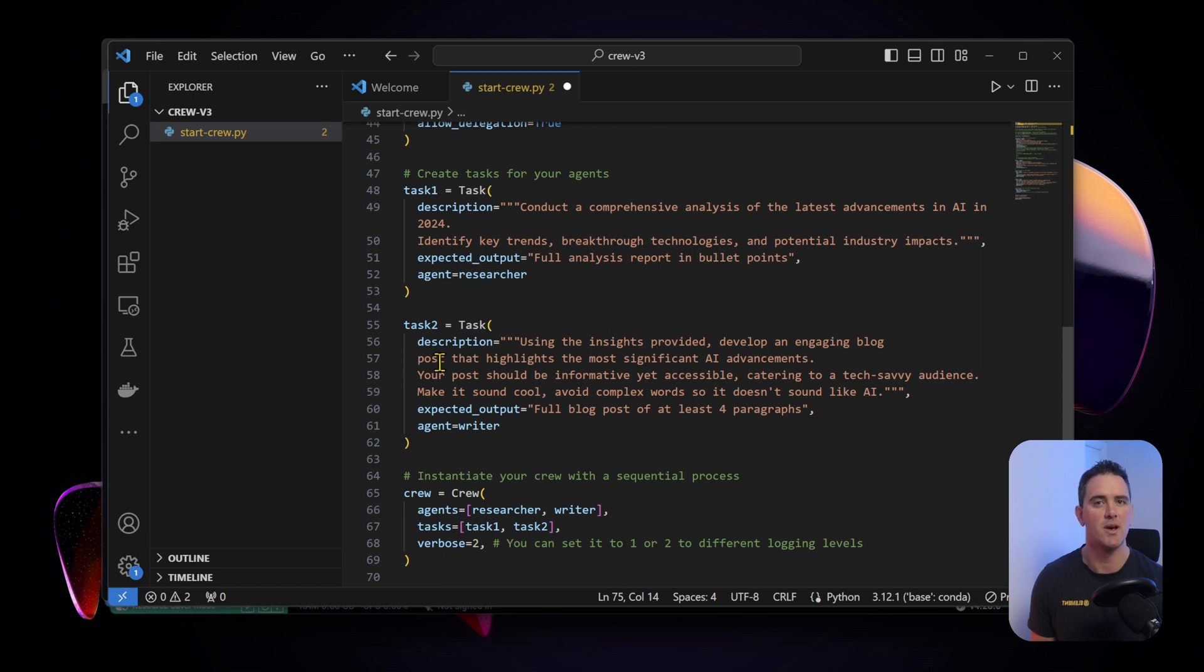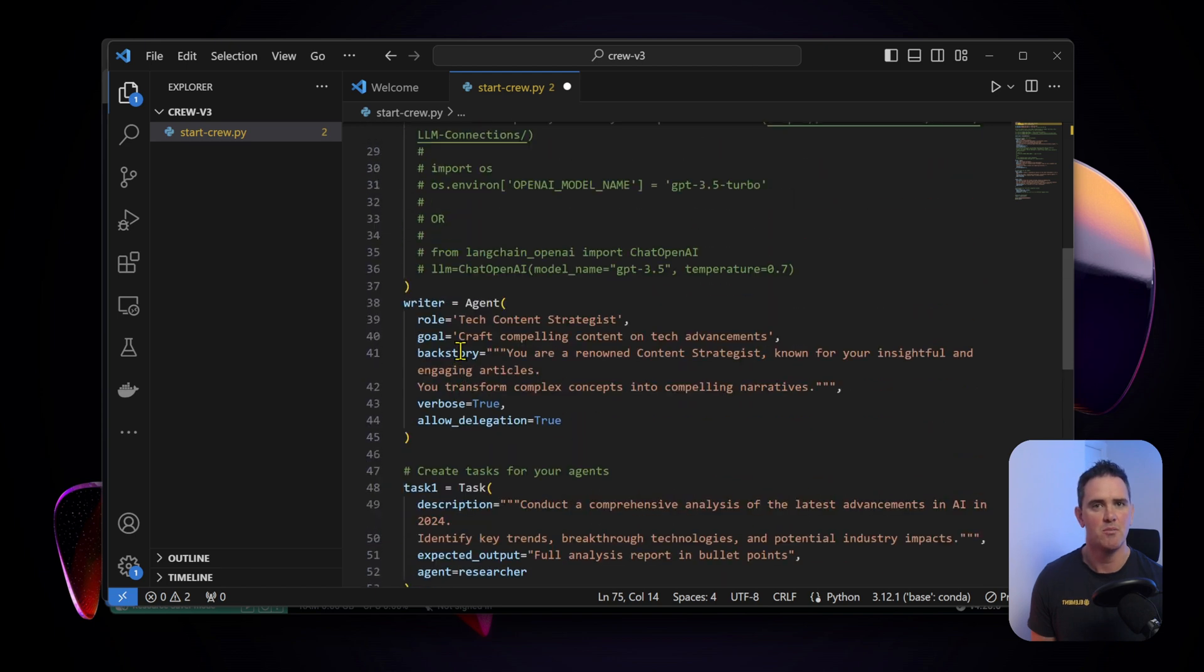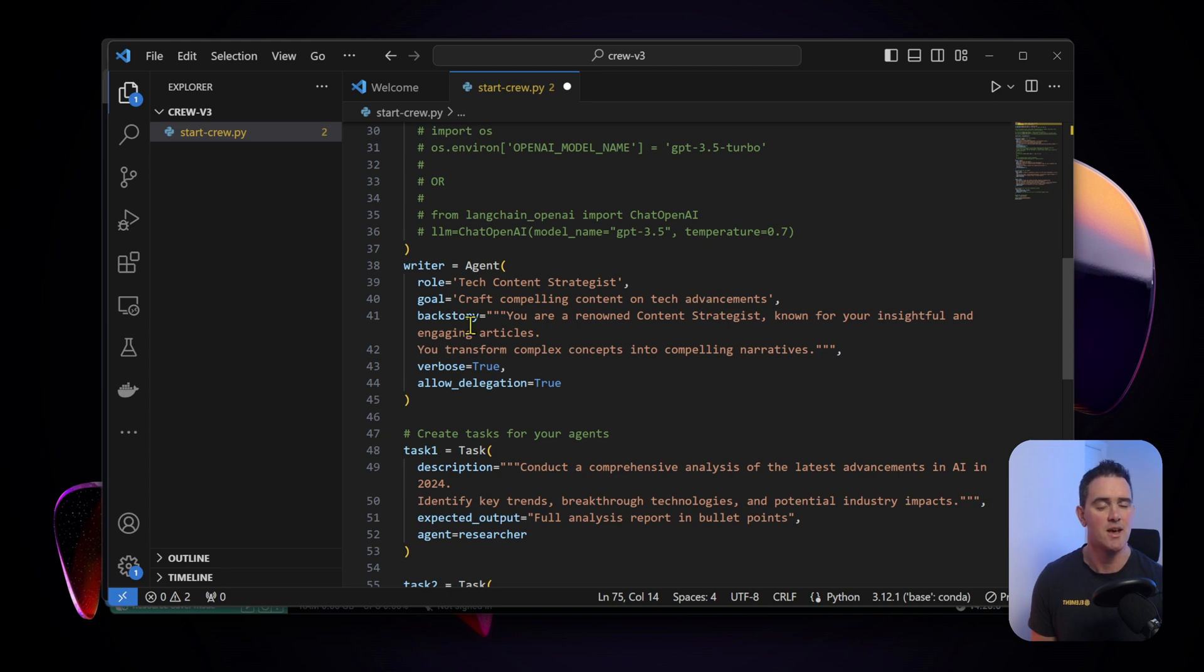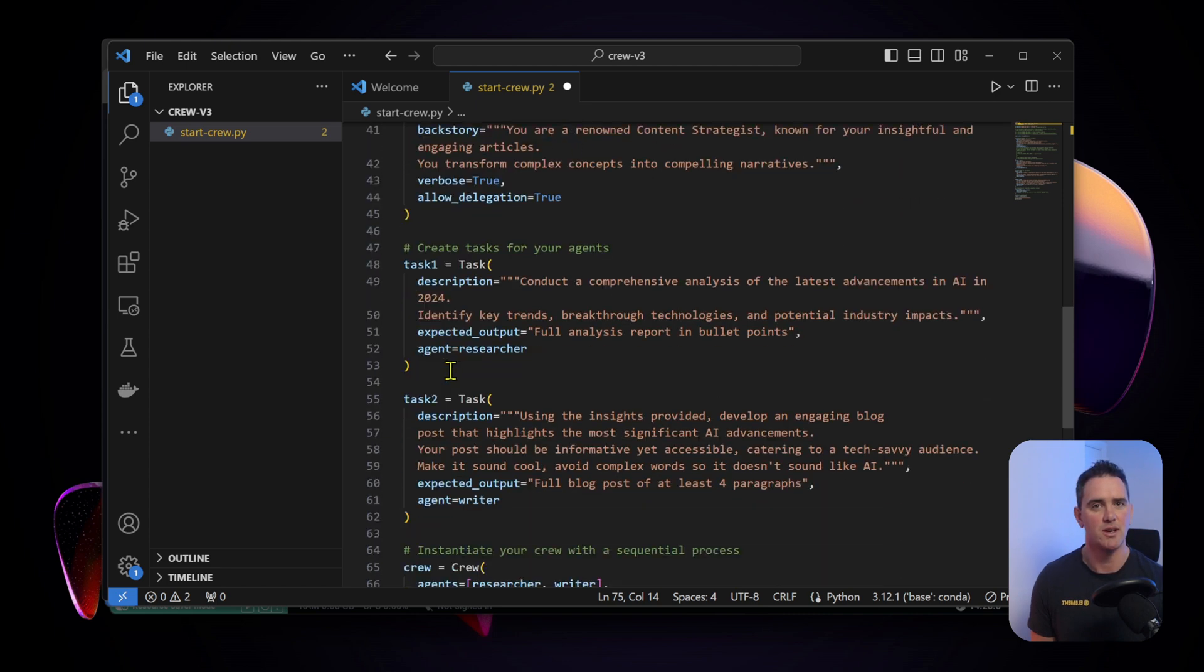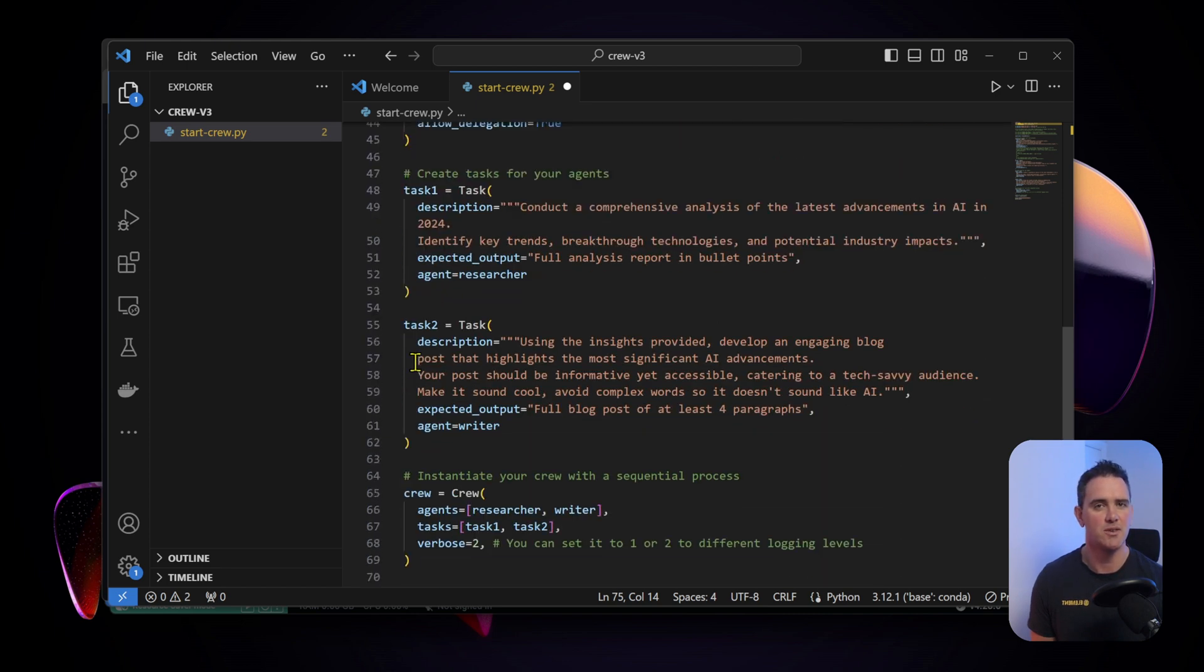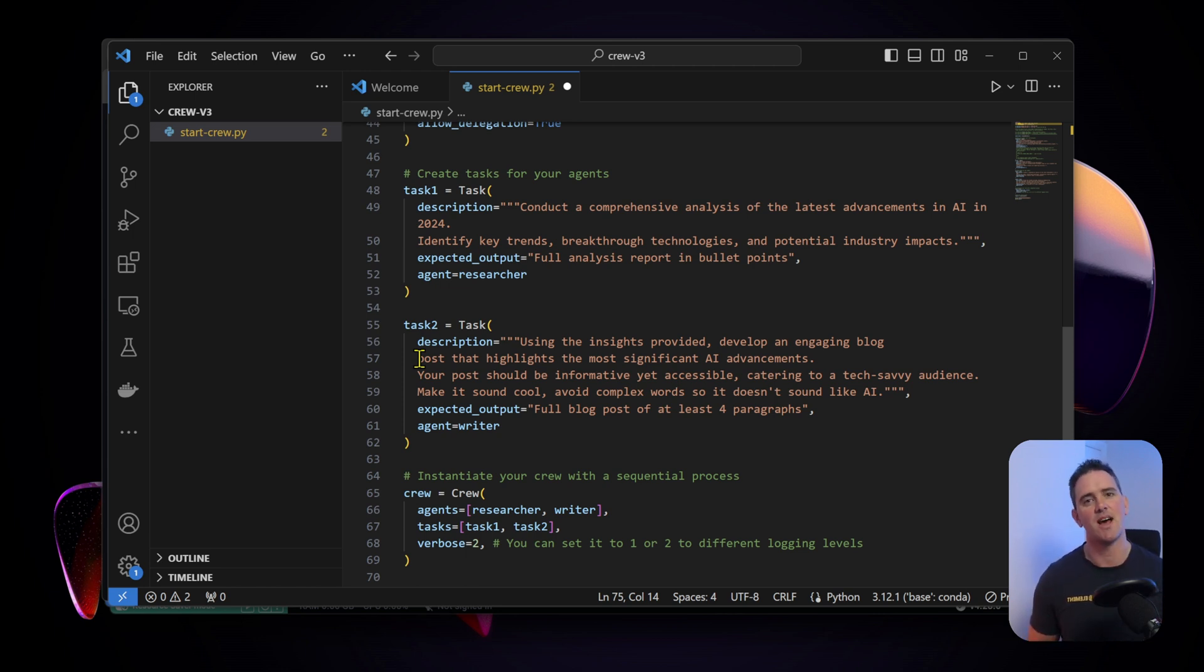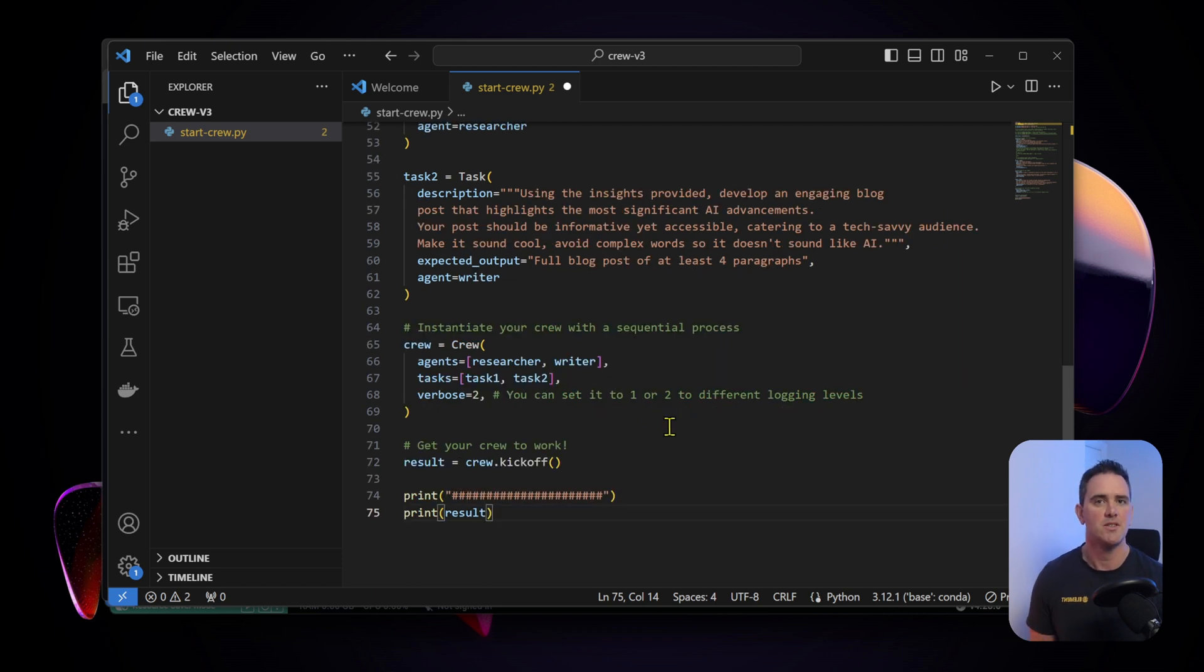The second task then is using all the insights we want to develop an engaging blog post. This is more suited to the agent writer because the agent writer we've defined as somebody who can craft compelling content and we've given it that backstory as well. You can now begin to see the importance of using different agents who have different specialties and different access to different tools.